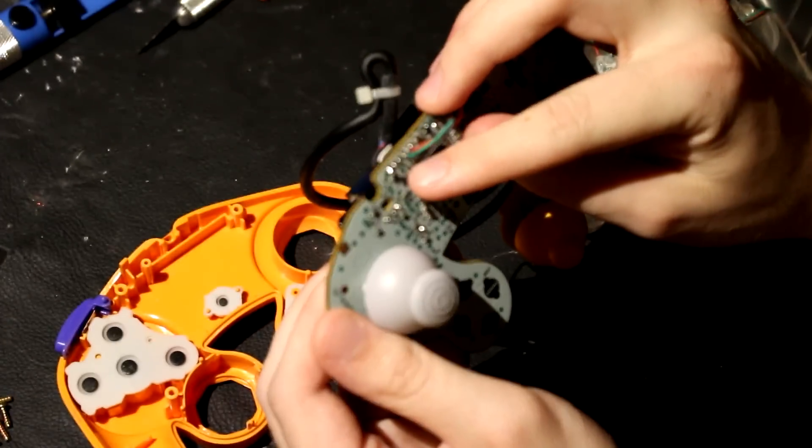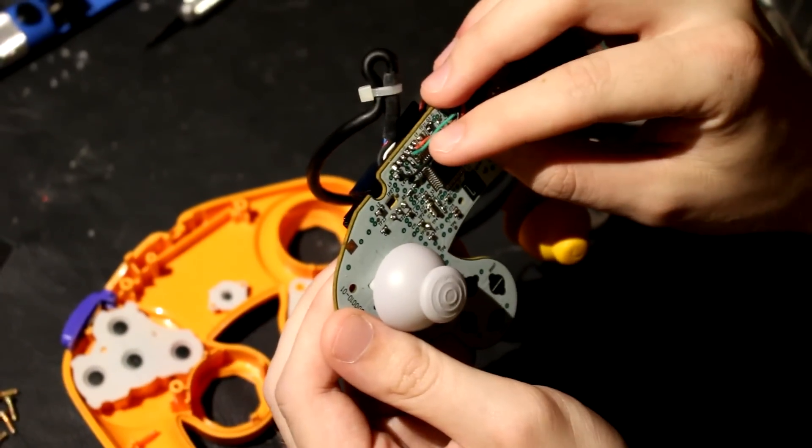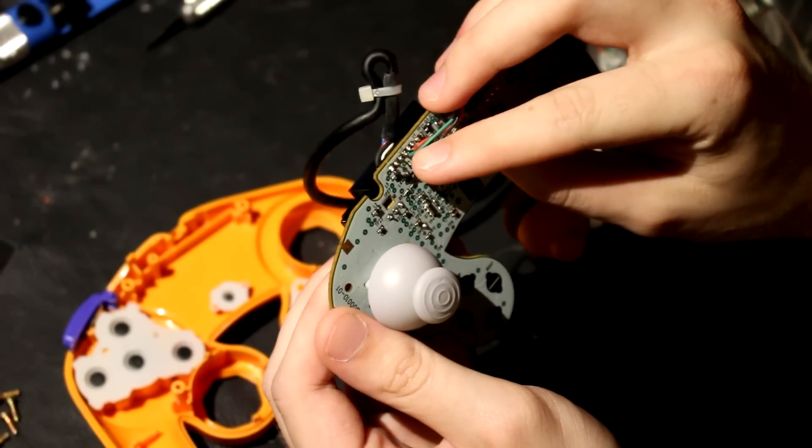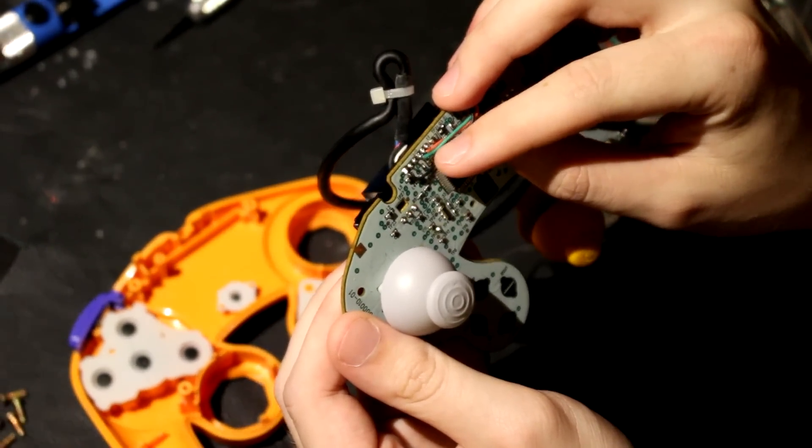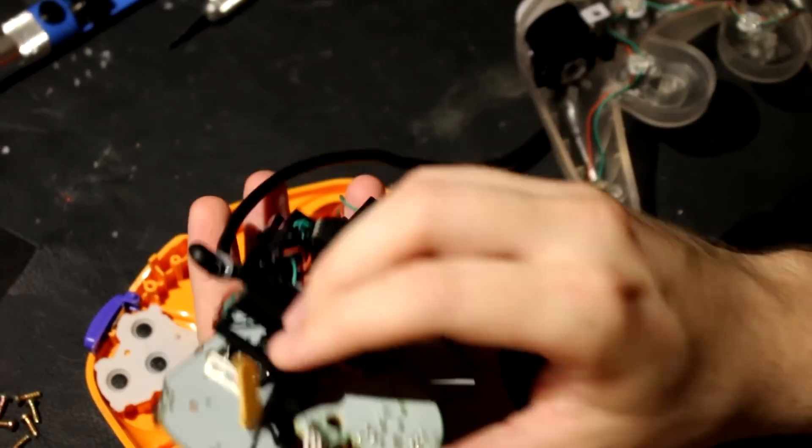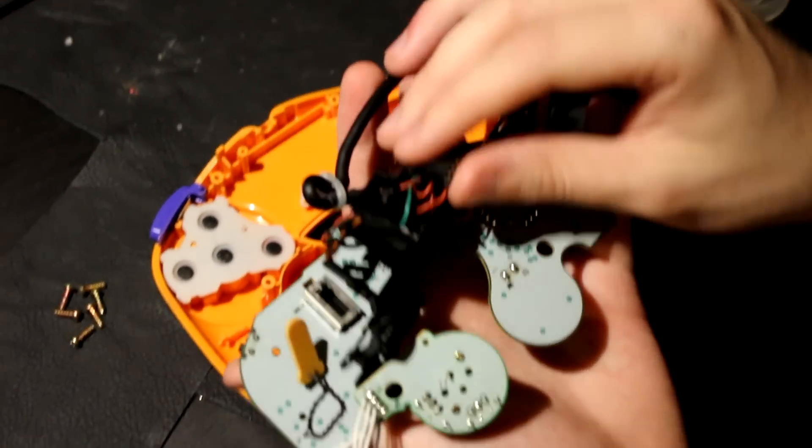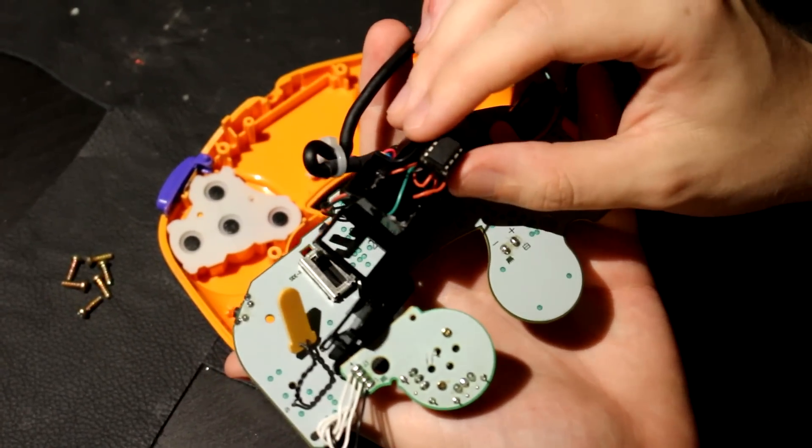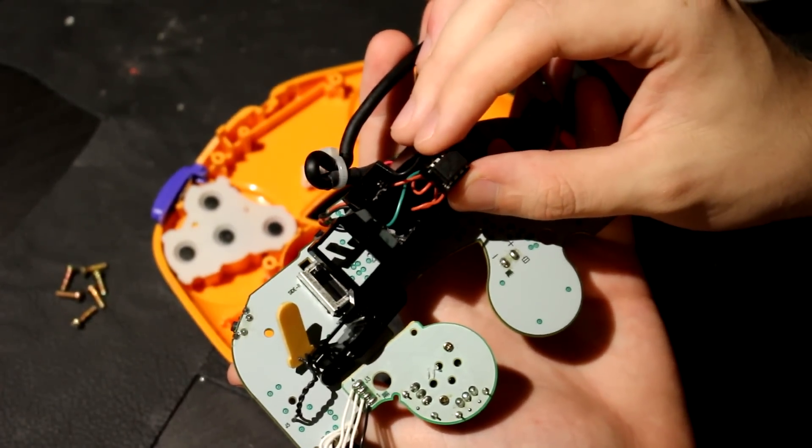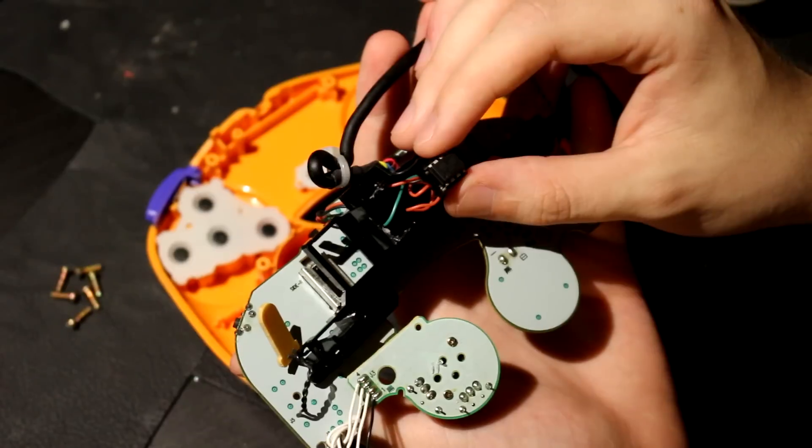And the ground is ground, 3.3 volts is what the power is. And the signal line tells me what buttons are being pressed. The microcontroller then, which is right here, decodes the signal line and finds out what buttons are being pressed.